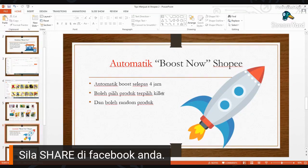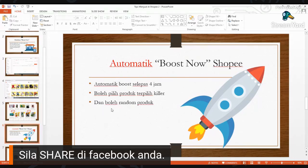Cuma yang ni dia kena bayar sikit, harganya bawah RM10 sebulan. Pertama dengan automatic Boost Now ni, kita boleh pilih produk yang terpilih ataupun produk-produk pilihan. Yang ketiga kita boleh jadikan dia sebagai random produk, terutama kalau kita ni banyak produk. Beratus item atau produk kita boleh guna. Kalau sikit boleh pilih-pilih yang terpilih ataupun yang boleh laku.